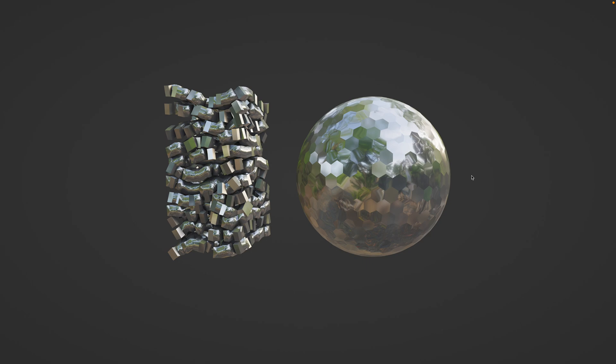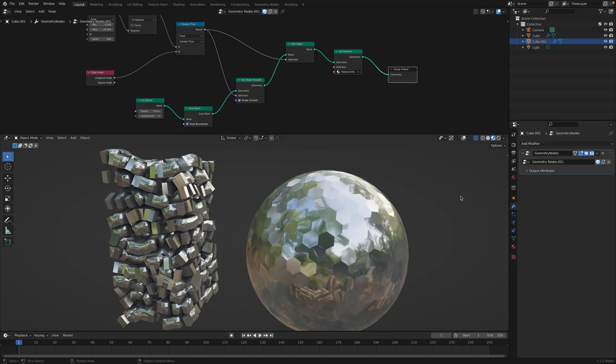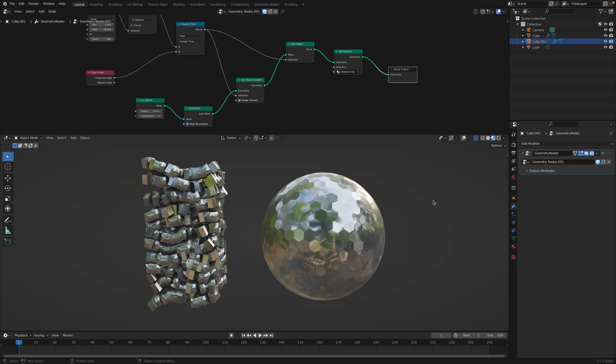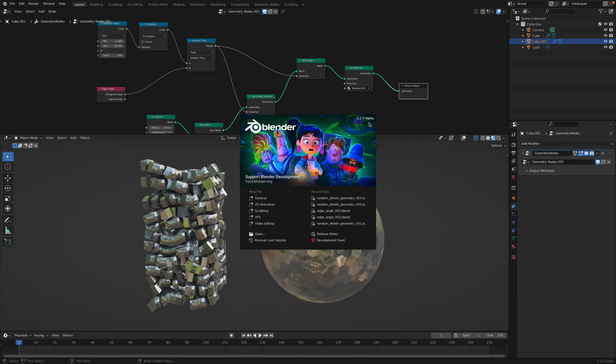Hello, welcome back to Blender Sushi Live Noding. In this episode, I want to share with you my study of the new nodes, Edge Angle. This is new in the latest 3.1 Alpha.